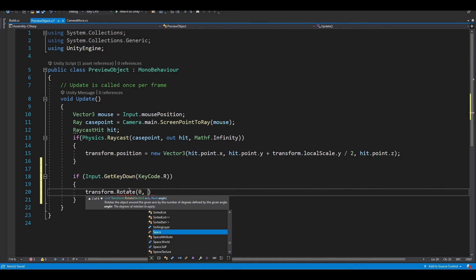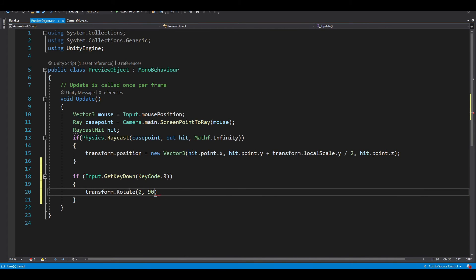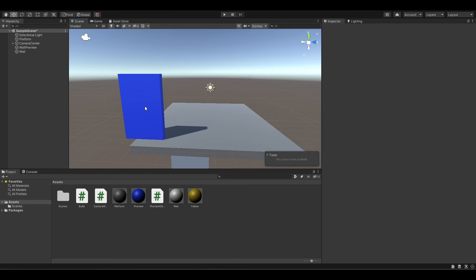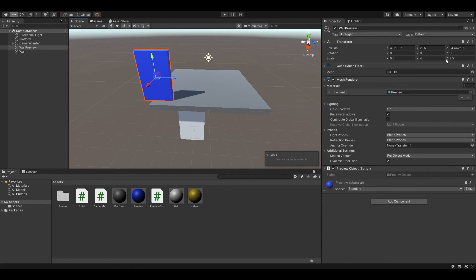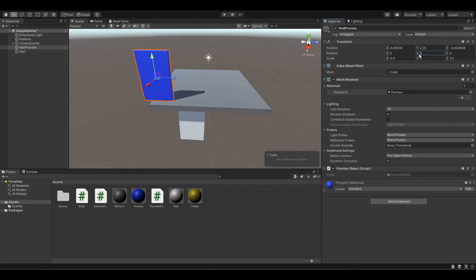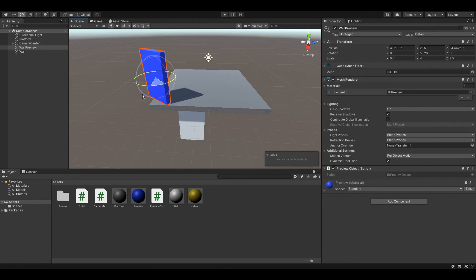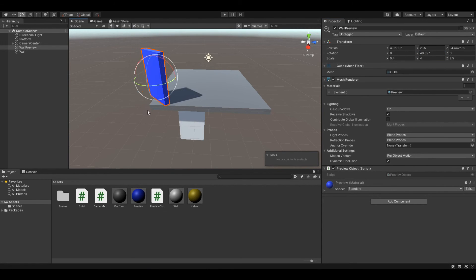So simply use transform dot rotate function. And we want to rotate in the Y axis, because the Y axis helps us rotate horizontally.